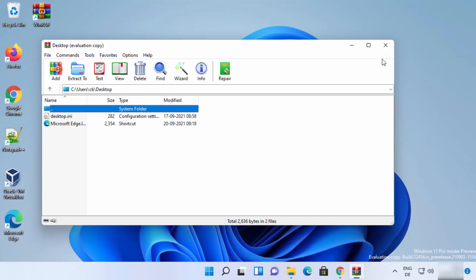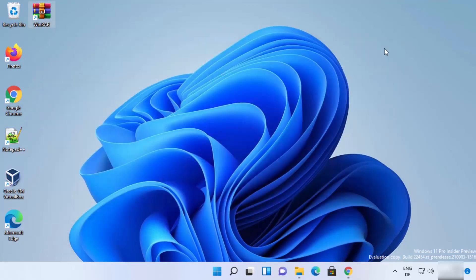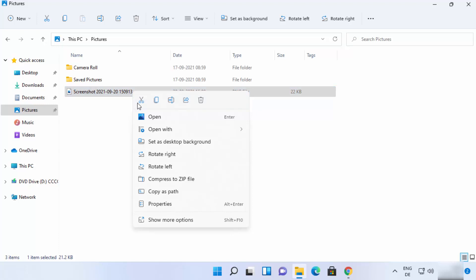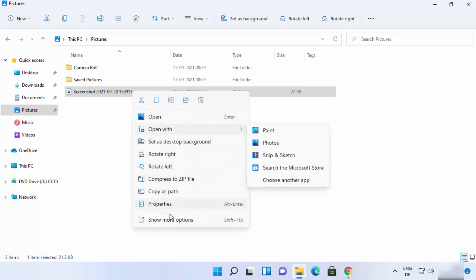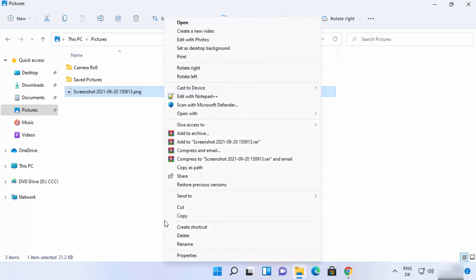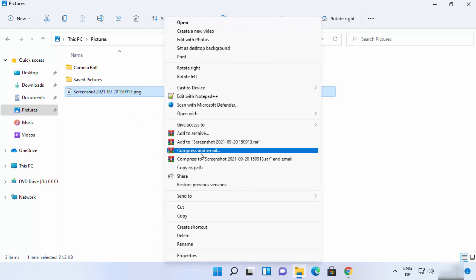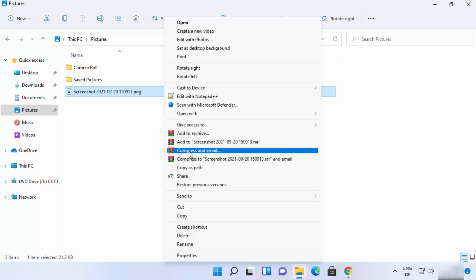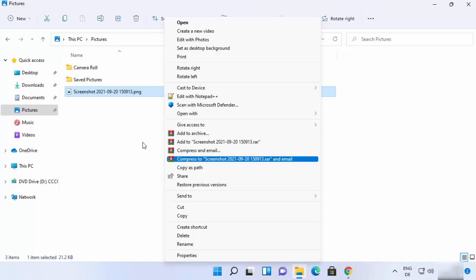Let's see how to compress or extract a file using WinRAR. To create a RAR file, right-click on the file. In the new Windows 11 interface, you will not see WinRAR options directly — you need to click Show More Options first, and then you will be able to see all the WinRAR-related options.